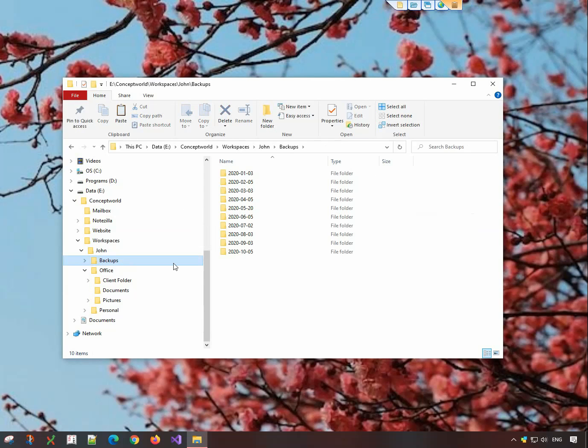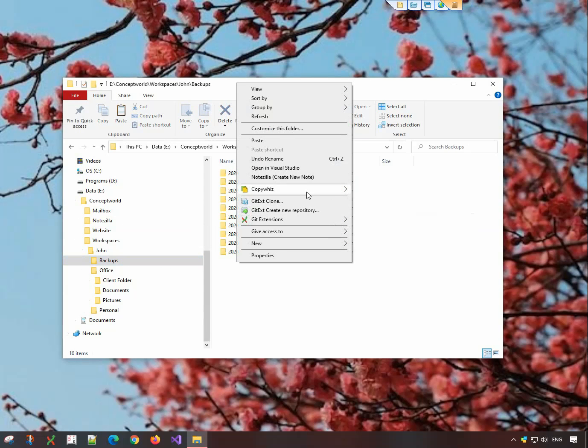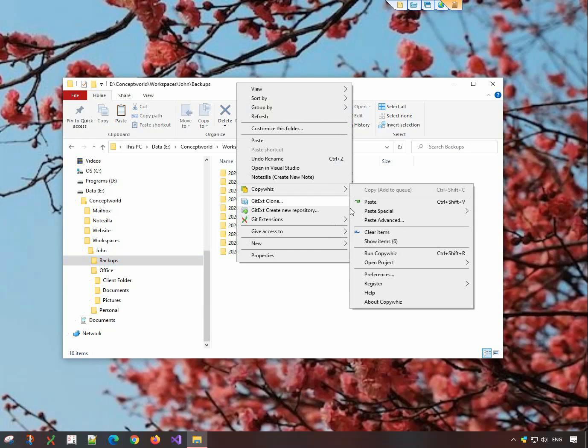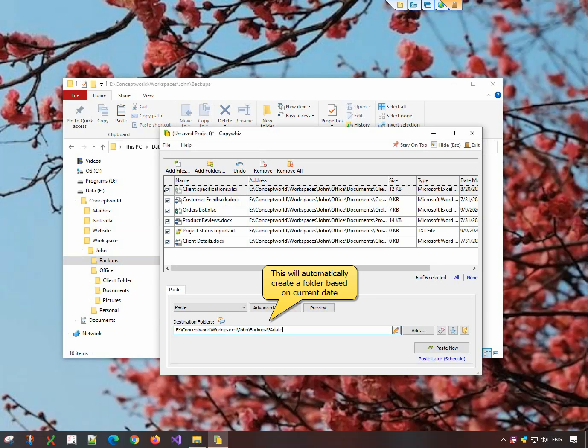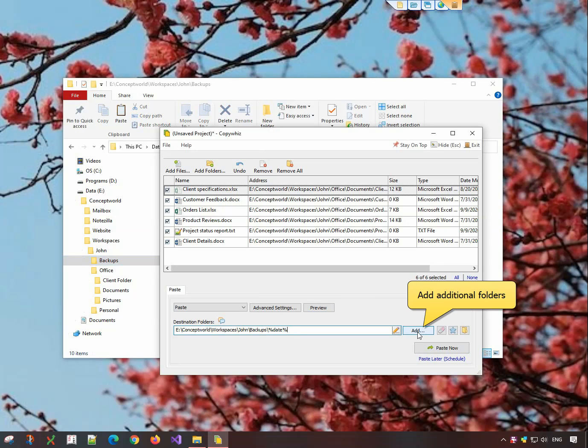Go to the destination folder, right-click and choose CopyWiz Paste Advanced. We will add %date% in the destination folder address to automatically create a new folder based on the current date. Click on Paste Now and paste them.